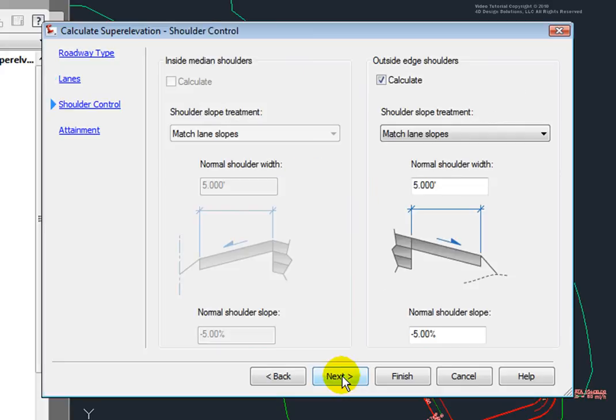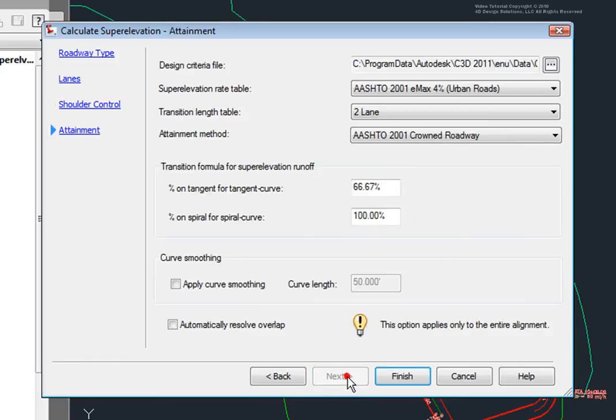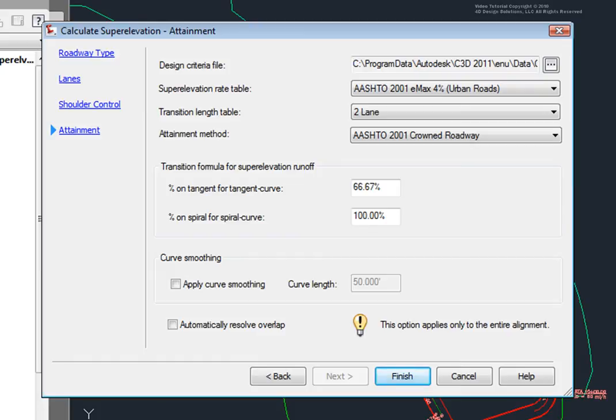I'll go to Next and on this page, I can specify how the shoulders would be controlled for the super elevation. And here I can select a design criteria file to specify how the super elevation is calculated.